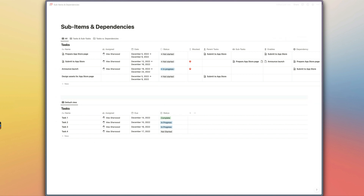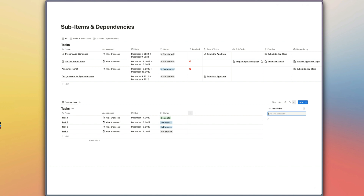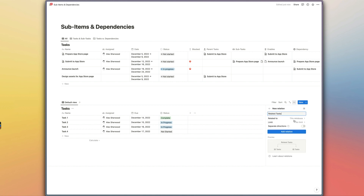The property you're going to need to create in order to enable sub-items in your database is a relation property. Here we just want to link back to the same database, because that's the only way this feature will work. It also makes sense for things like sub-tasks because you've already configured all your properties to record details about tasks — you don't want a separate related database to store your sub-tasks in, which you'd have to reconfigure every time you change the configuration of your main task database.